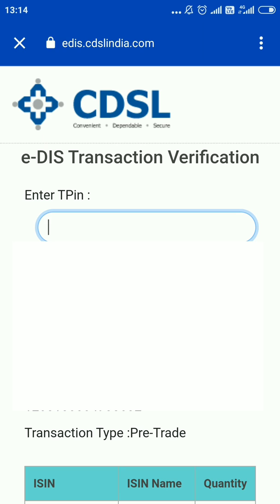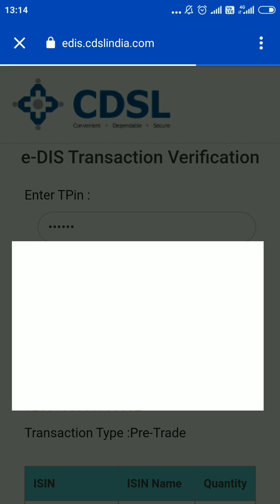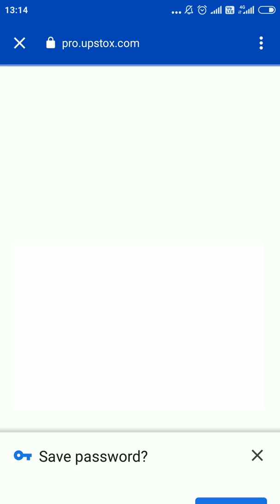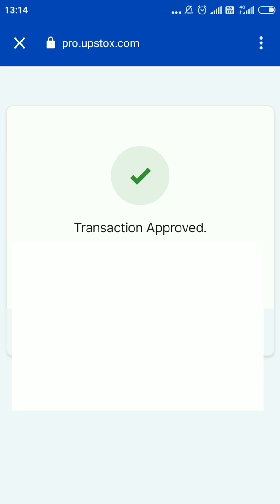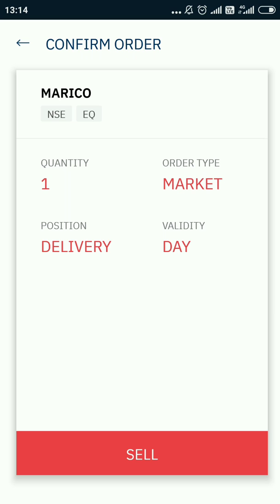I will click on 'Continue to CDSL' and it will take me to the CDSL website. Here I enter my TPIN and click the verify button. After entering my TPIN and clicking verify, it will say my transaction is approved and the sell button will appear.